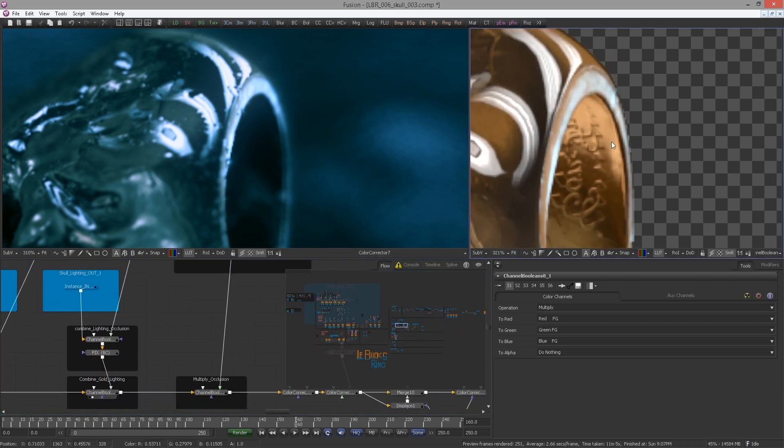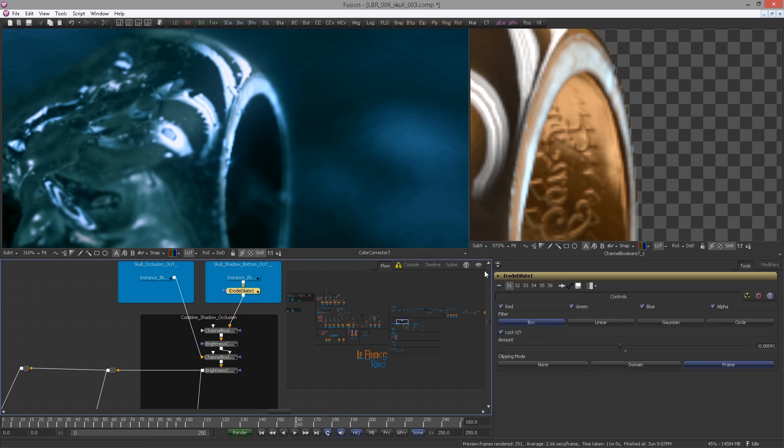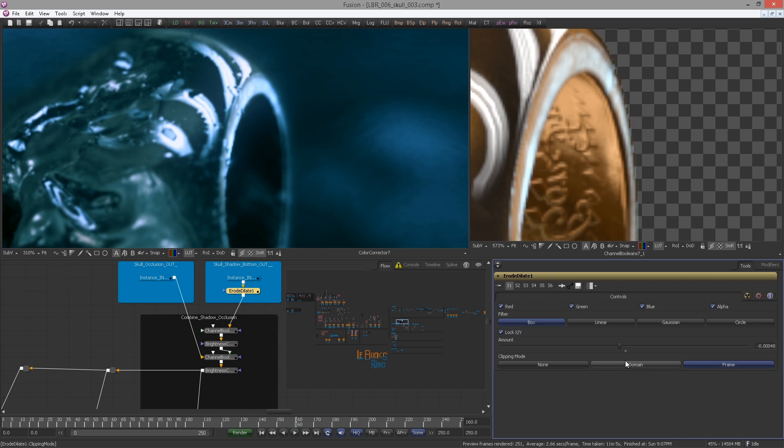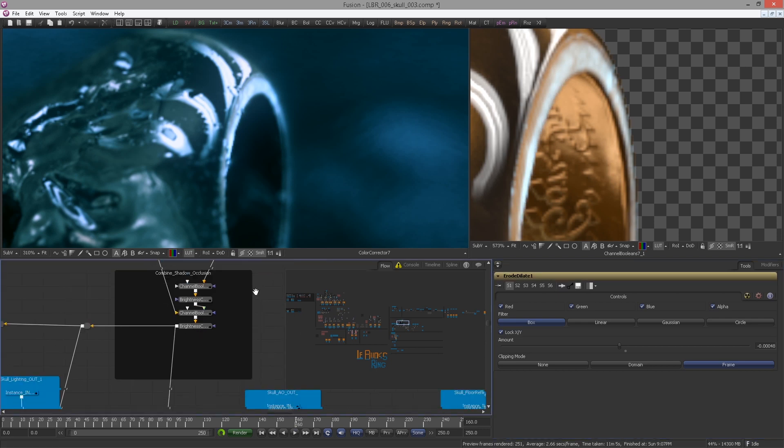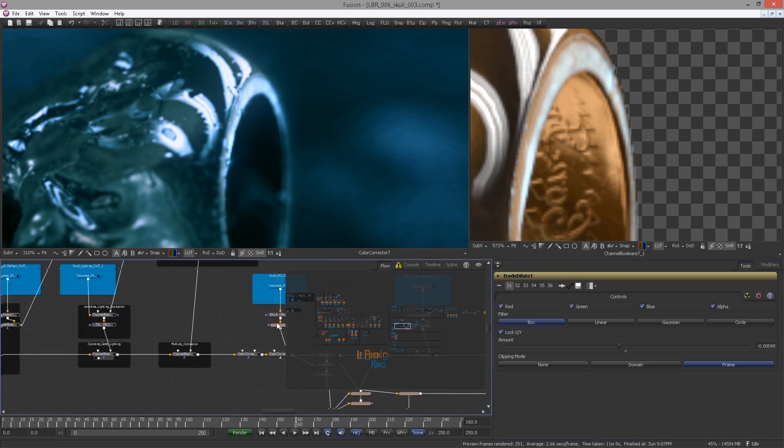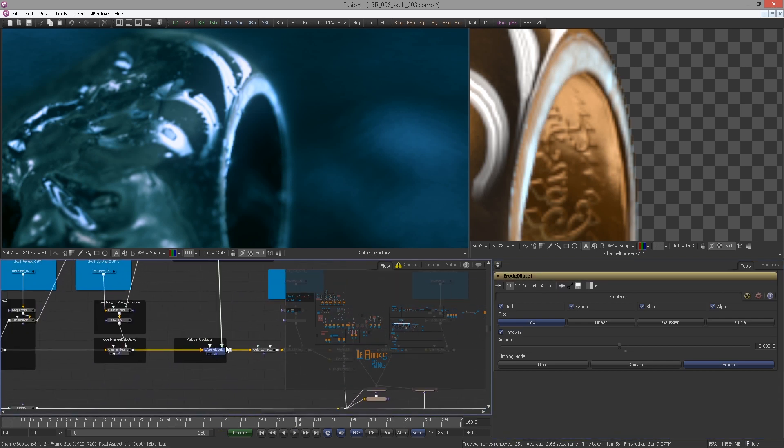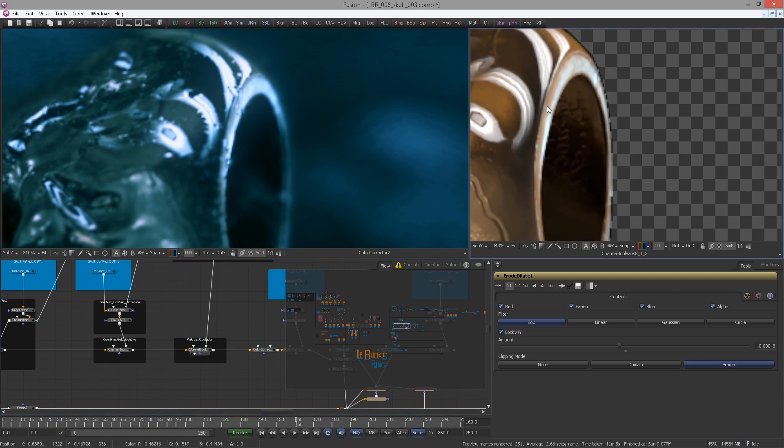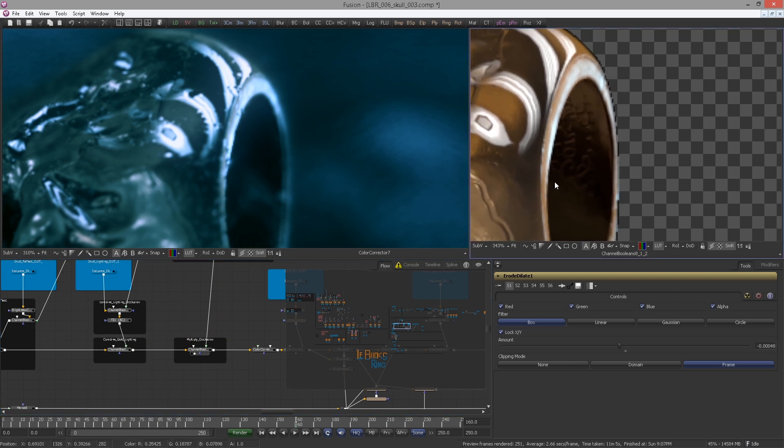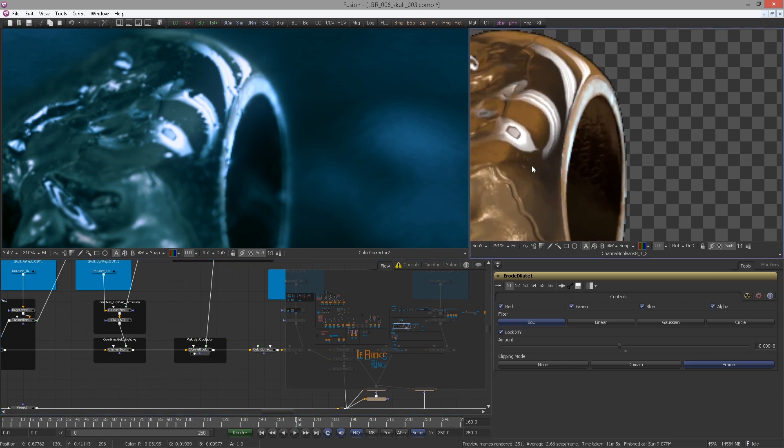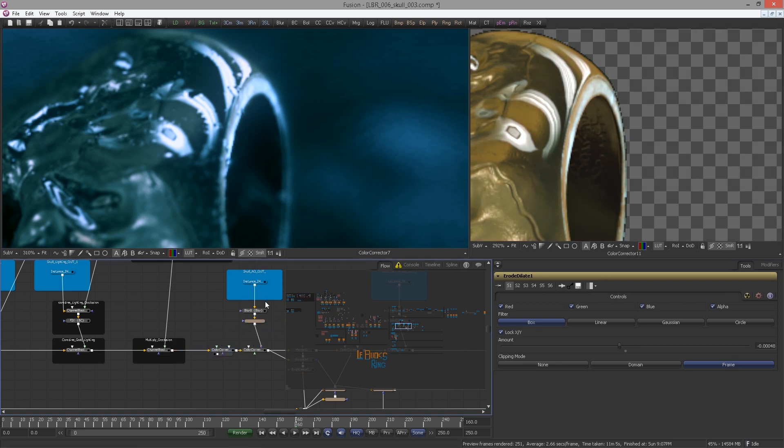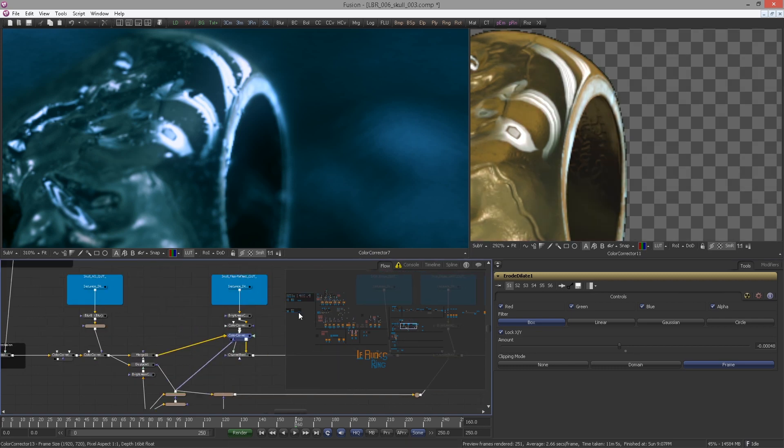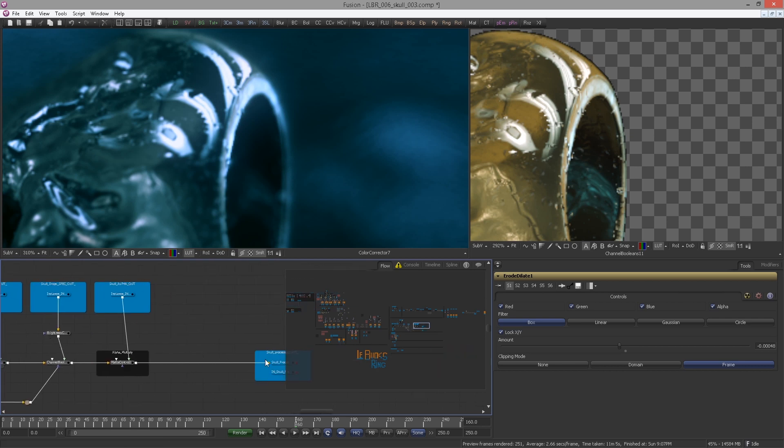So there is still a hint of a darkish outline here, so let me increase the erode dilate to minus 0.00048. Now if we compare this, it definitely looks way better. So let us continue.